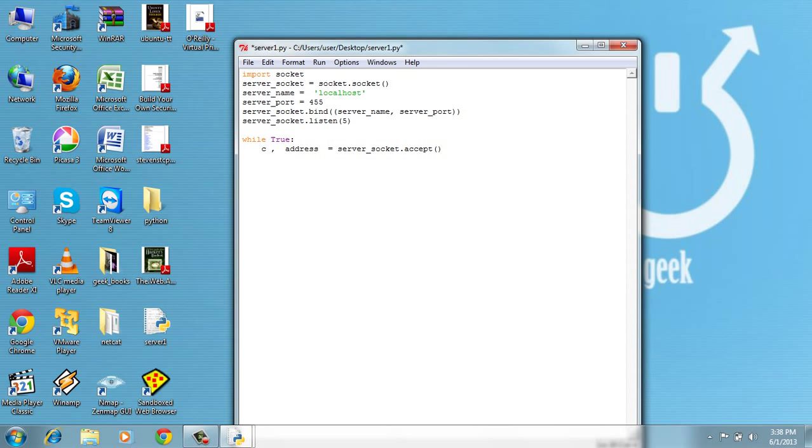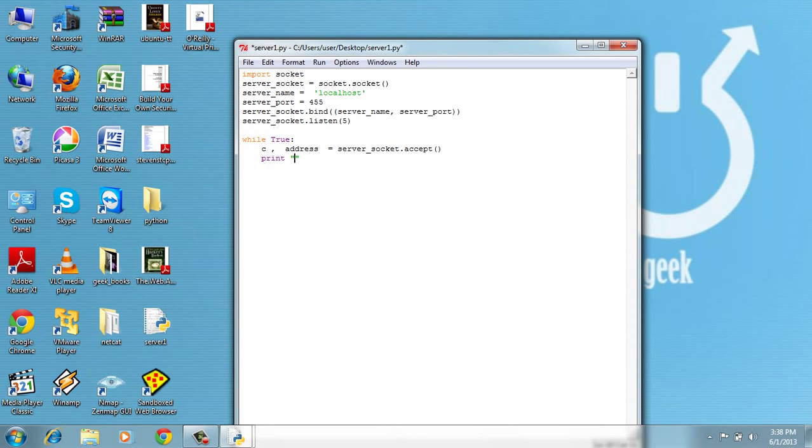And after we accept the connection, we print something to the screen to make sure we got the connection from client.